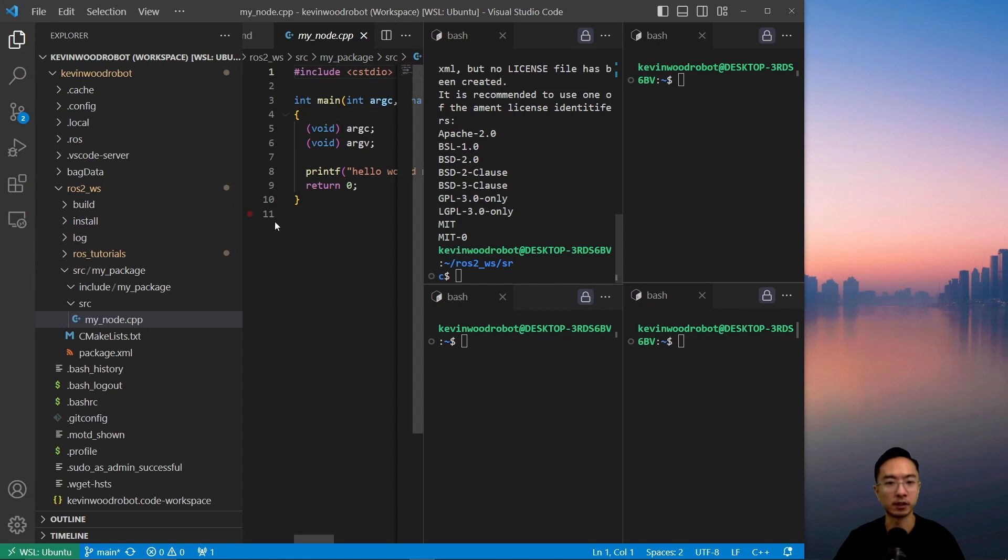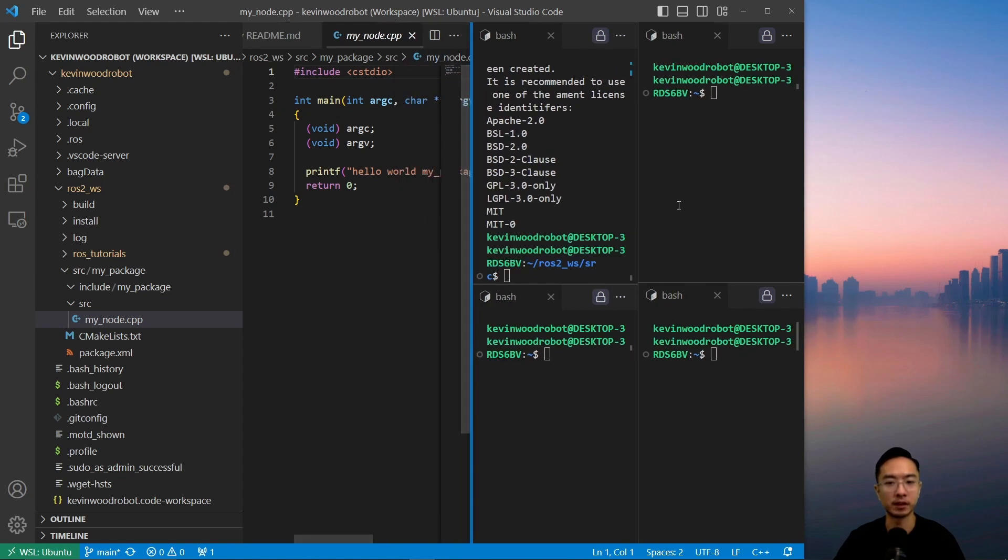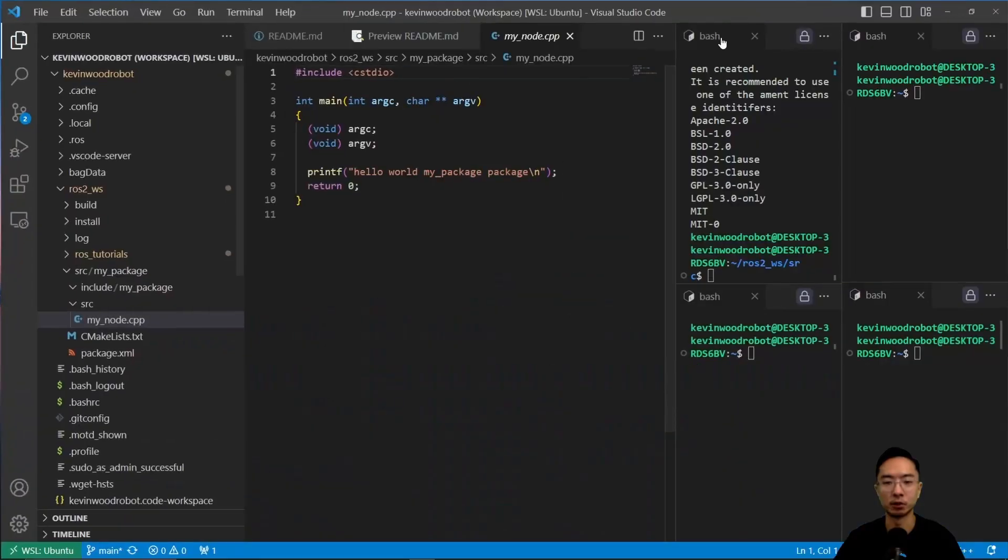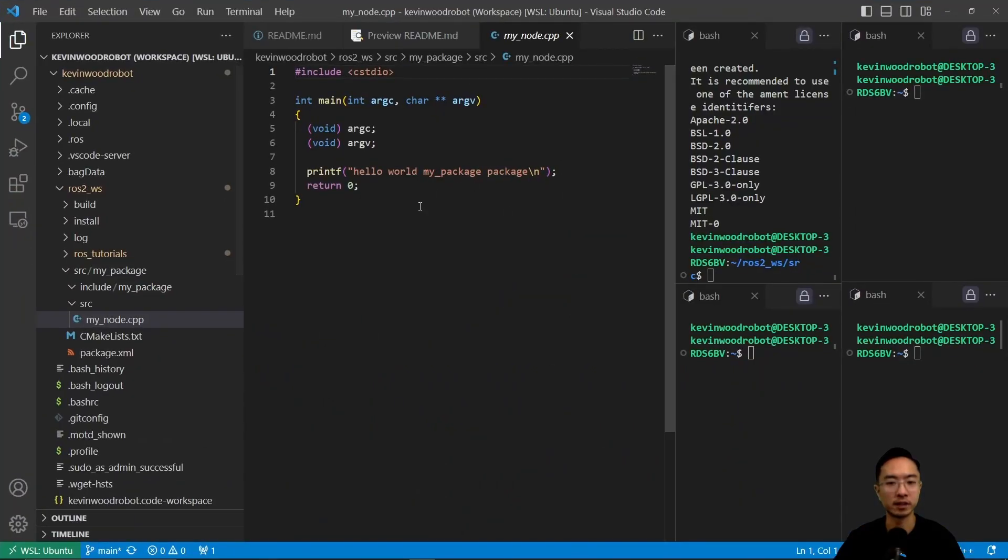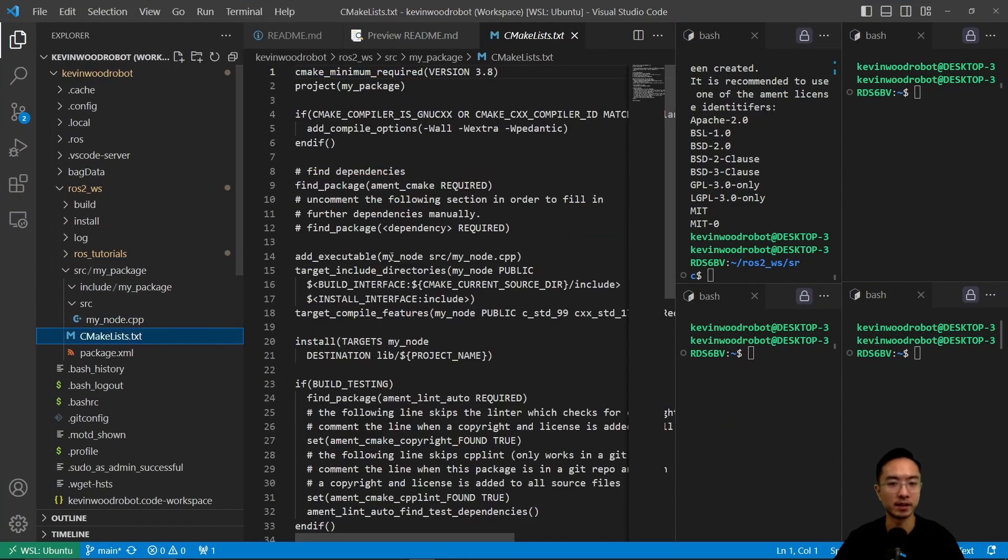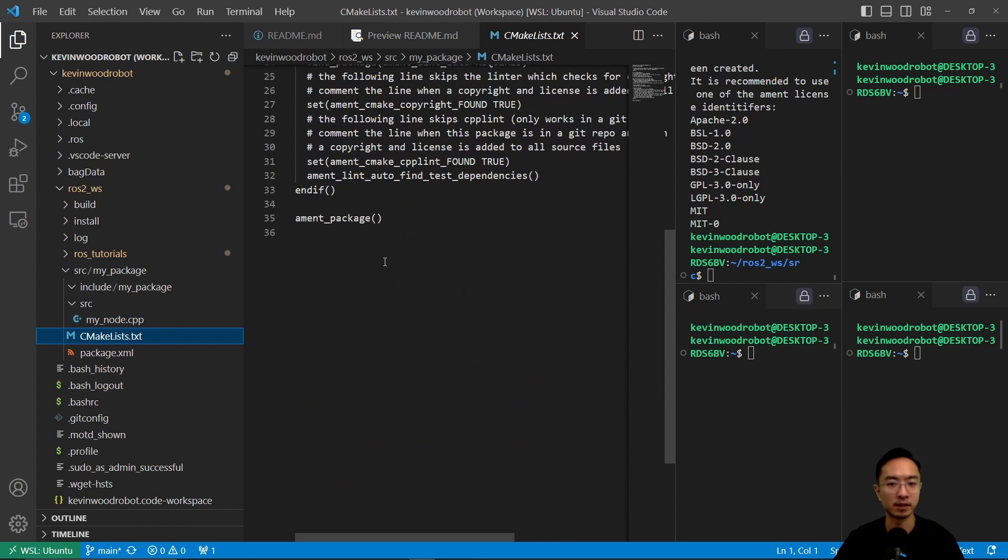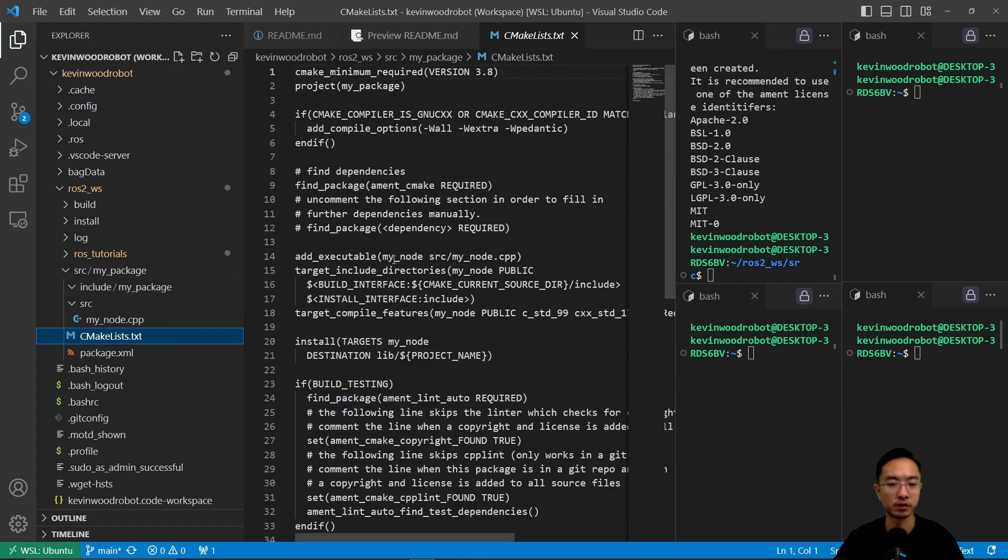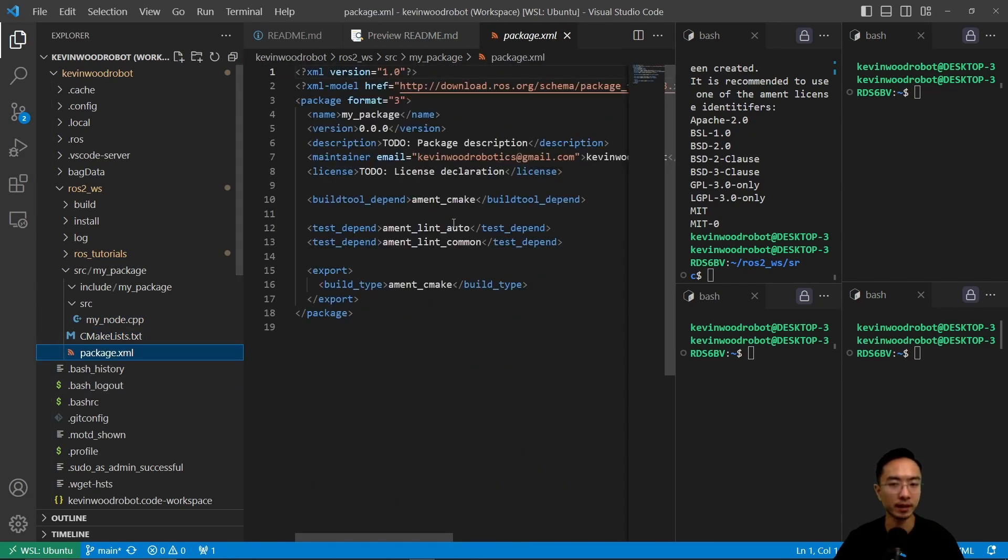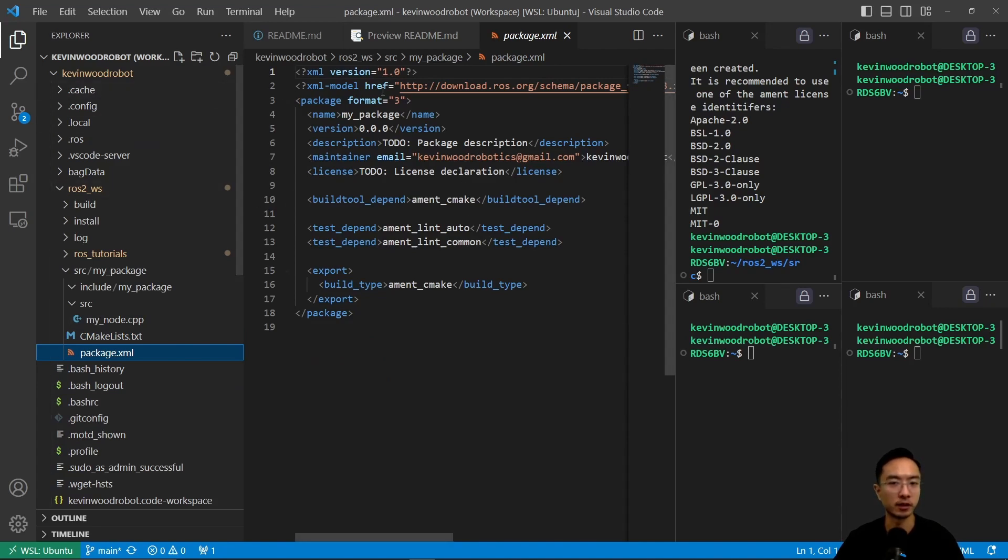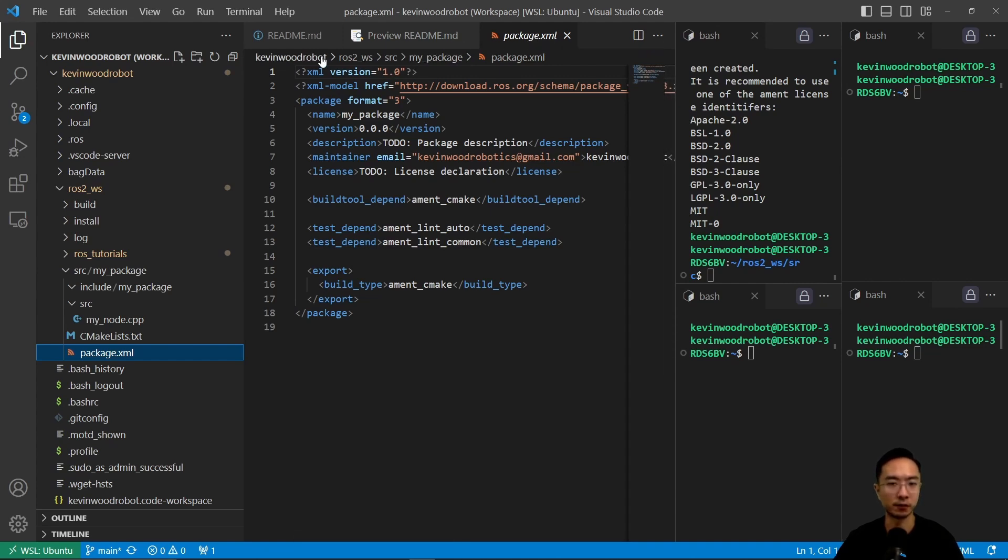So if you look here, this is just my cpp file that says hello world essentially, so you can see this. And then you have my cmake list, these are all the build instructions. And then the package.xml is all the meta information, like your email version and whatnot. So that's the essential basics of your package.